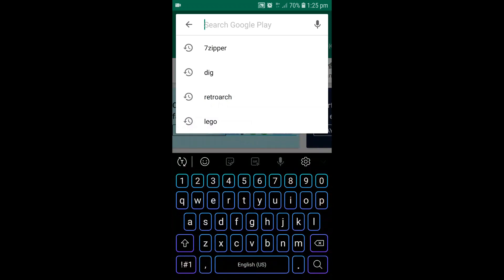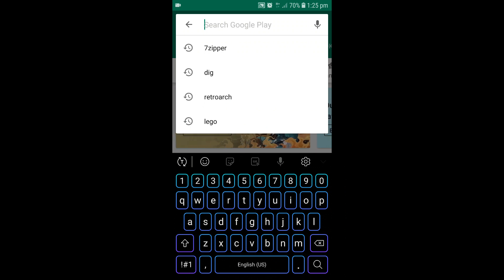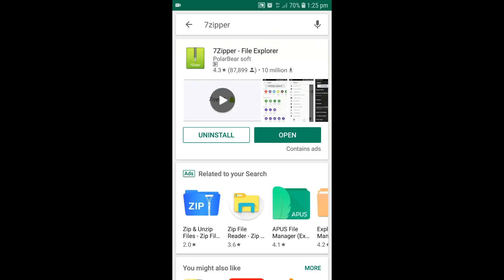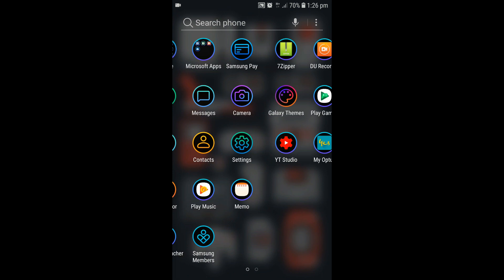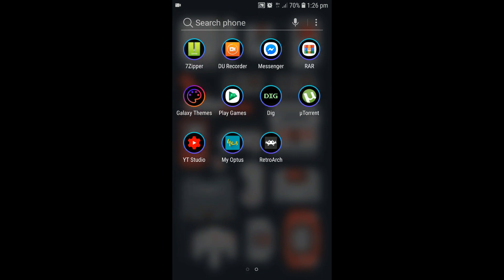Now that you've got RetroArch and DIG installed on your mobile phone or Android device, you want to find 7-Zipper in the Play Store. Now install this one, 7-Zipper File Explorer, onto your mobile phone or Android. Once you've got the 7-Zipper installed, as well as the DIG and RetroArch, you're going to want some ROMs.